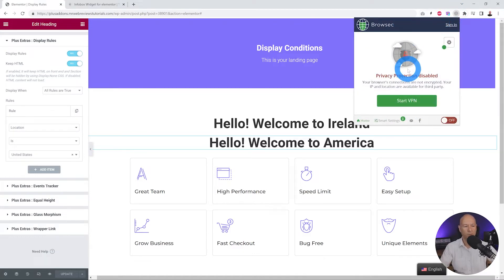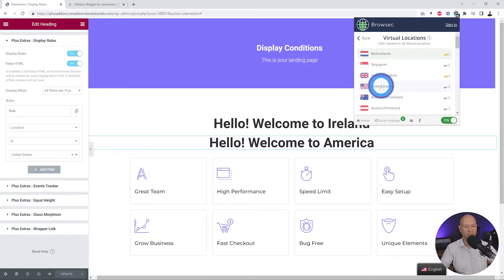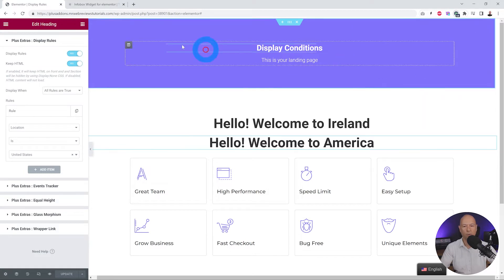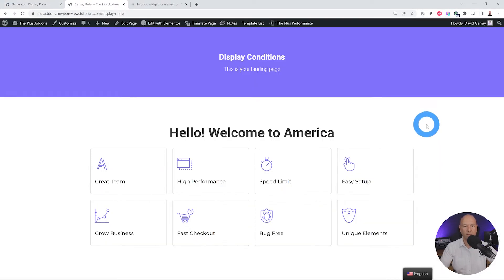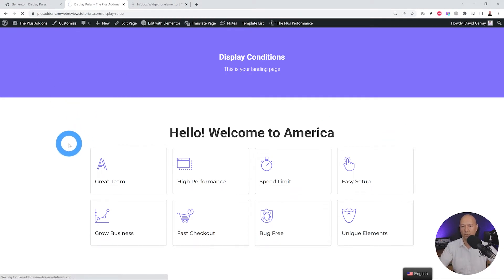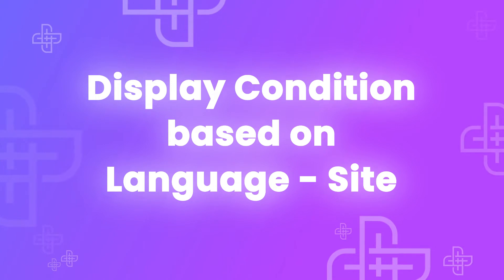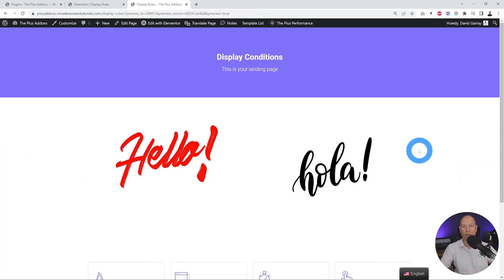To test this feature I installed a VPN, which means I can change the IP address and pretend to be from another country. Let's select the United States as our destination and preview the page. As you can see, because we're accessing the website from a US-based IP, we only see 'Hello, welcome to America.' Disabling the VPN and refreshing — because I'm based in Ireland — the message now says 'Hello, welcome to Ireland.'